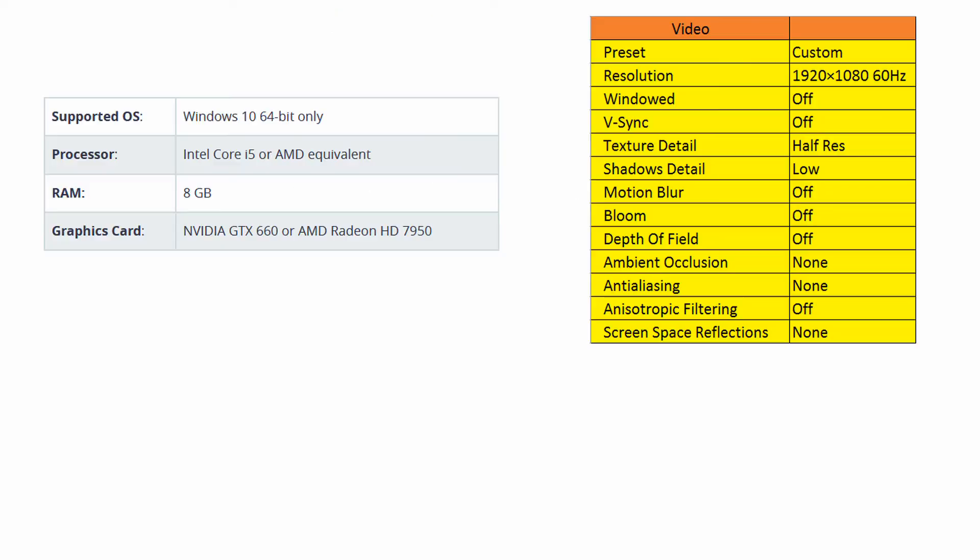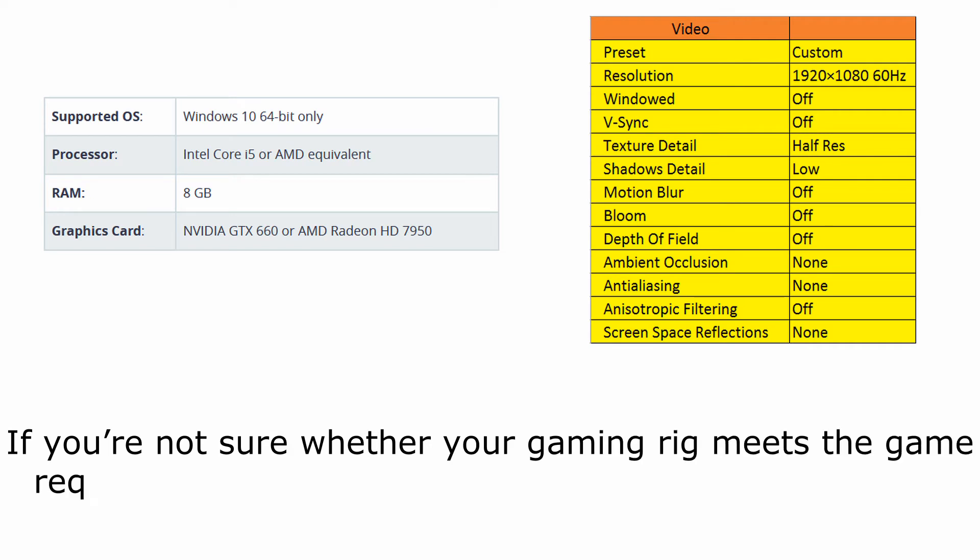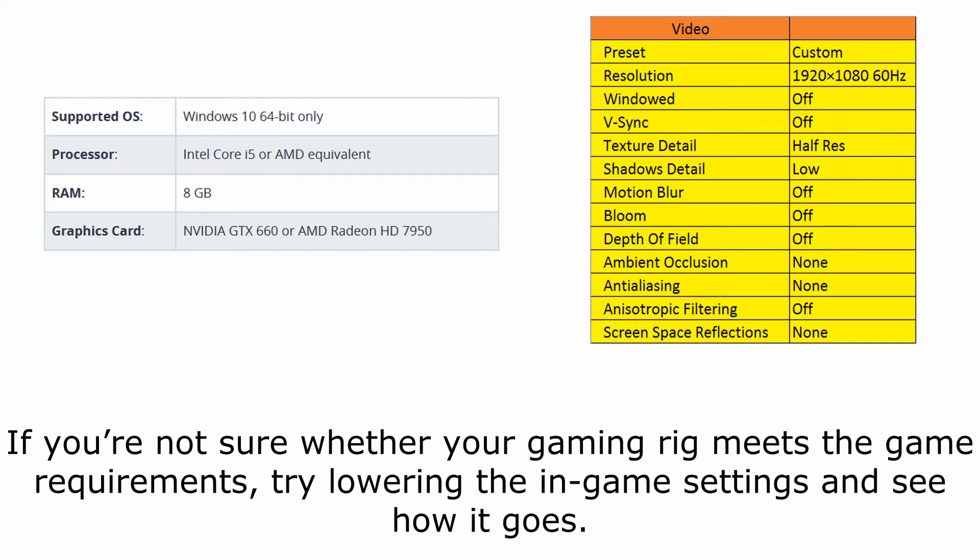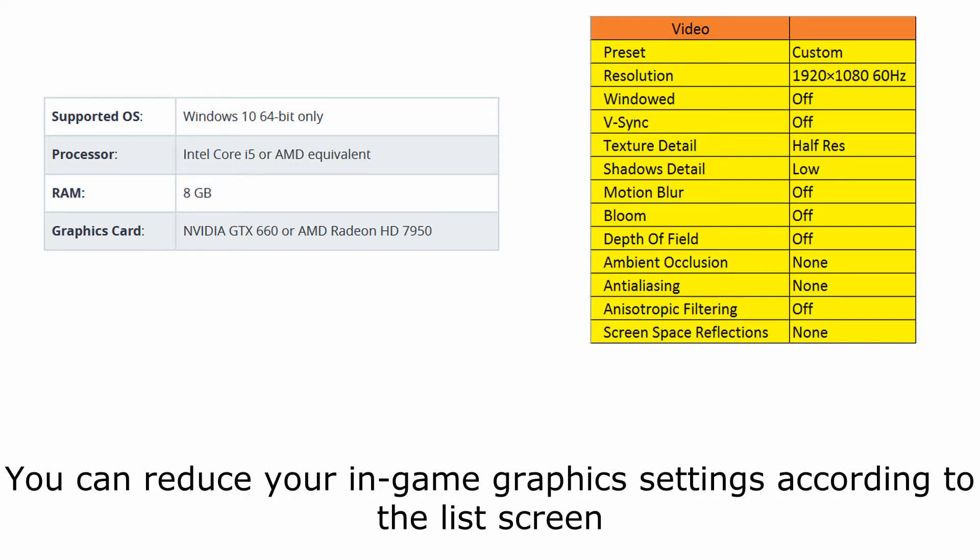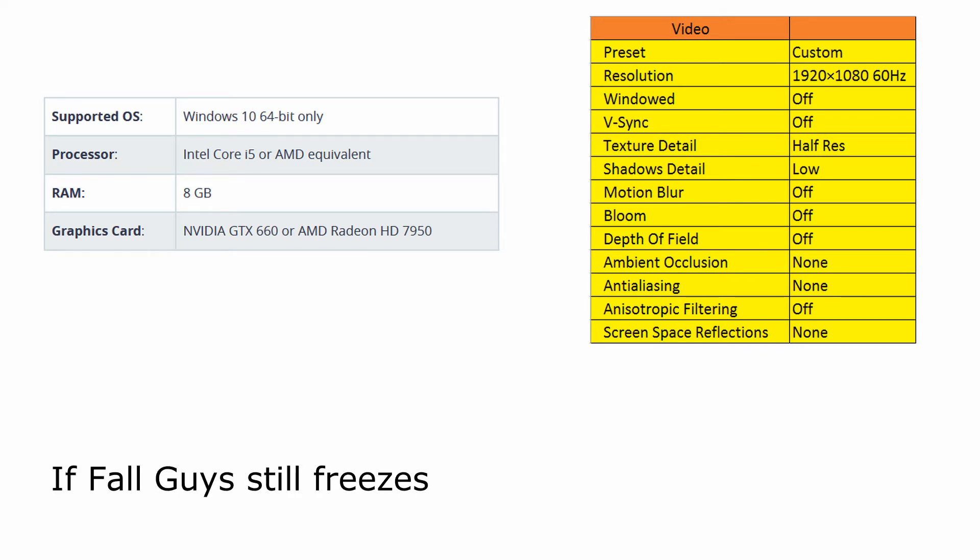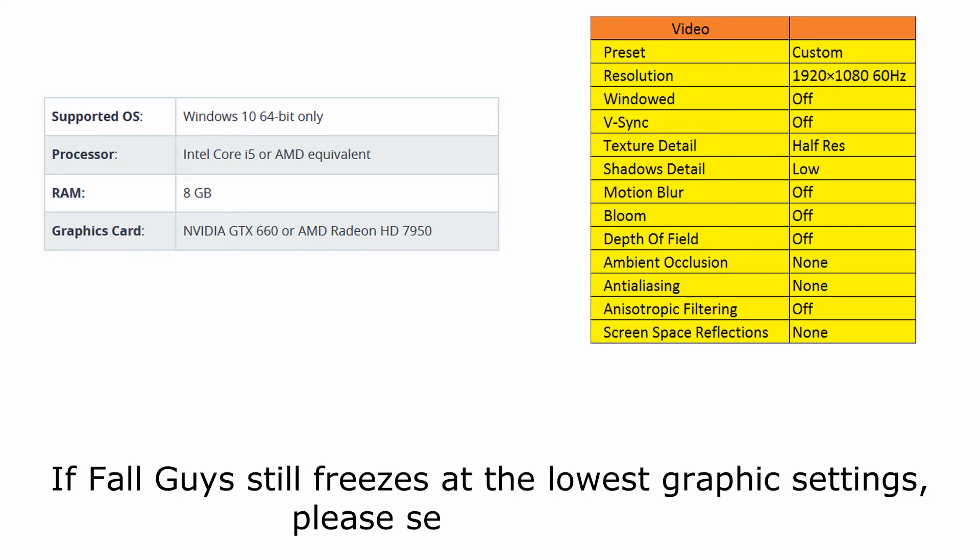Method 2, lower in-game settings. If you're not sure whether your gaming rig meets the game requirements, try lowering the in-game settings and see how it goes. You can reduce your in-game graphics settings according to the list on screen. If Fall Guys still freezes at the lowest graphics settings, please see the next method.